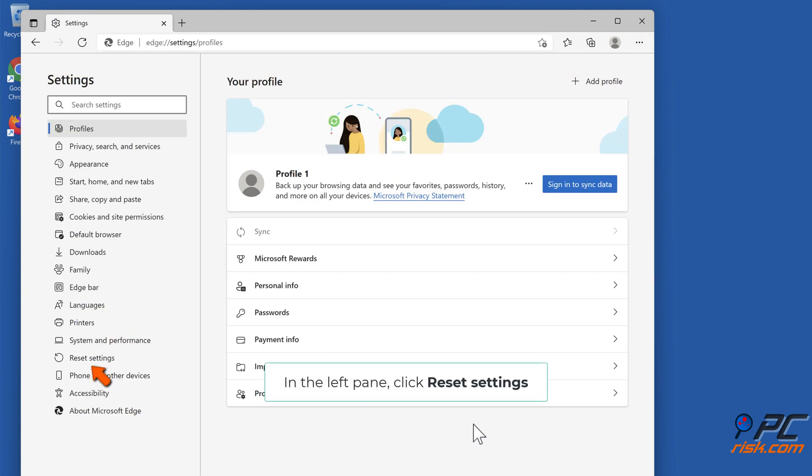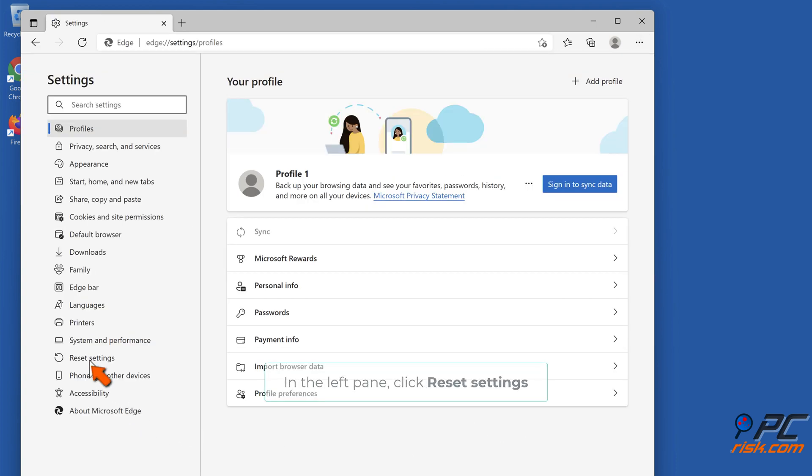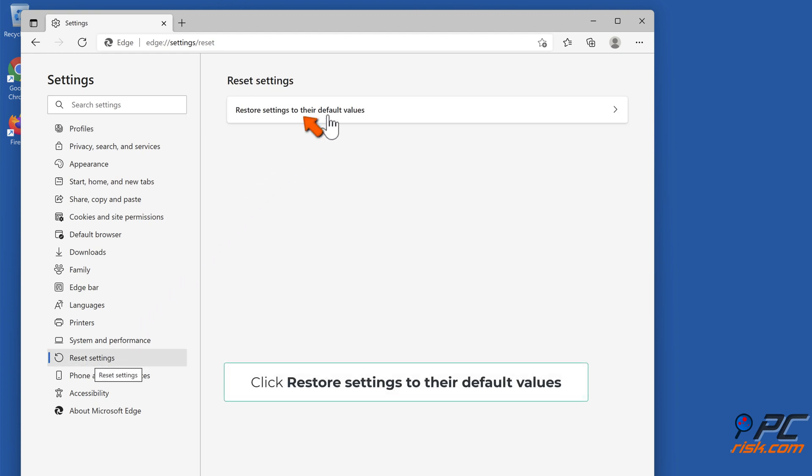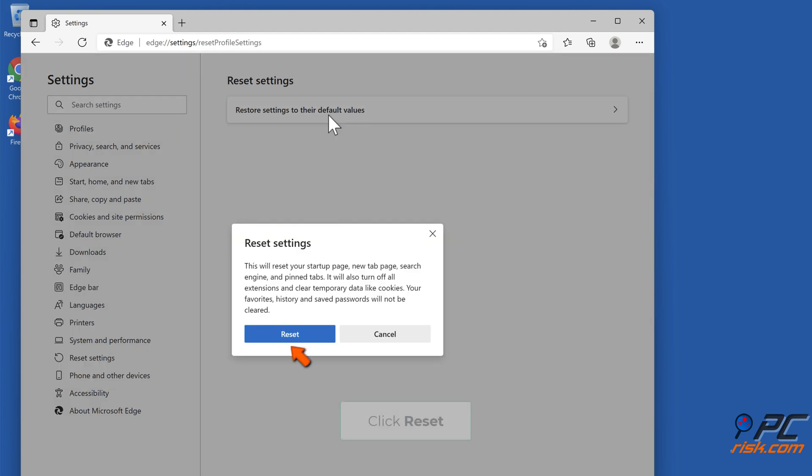In the left pane, click Reset Settings. Click Restore Settings to their default values, then click Reset.